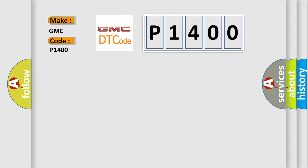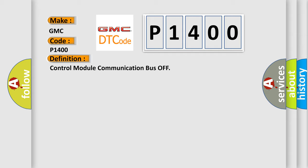The basic definition is: Control module communication bus off.